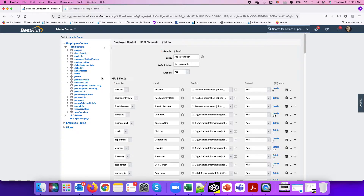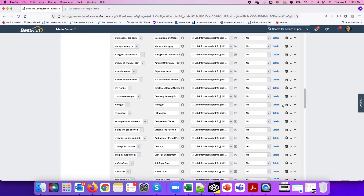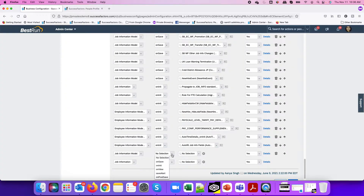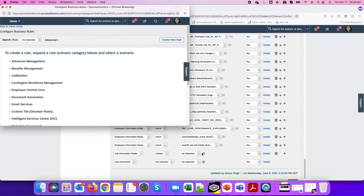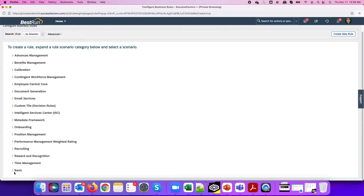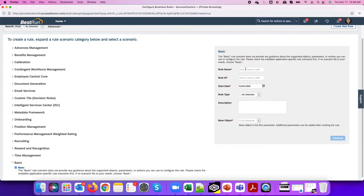Job information always gets checked when we record a termination or any other transaction related to the employee's job information. I'll assign it as an on-save rule using the base object job information model. Clicking the plus icon to create a new rule, I'll create a basic rule and name it 'Termination Check Future Dated Transactions.'